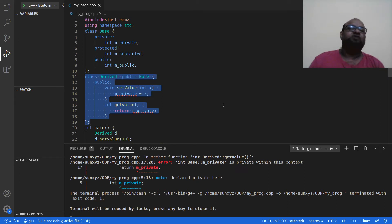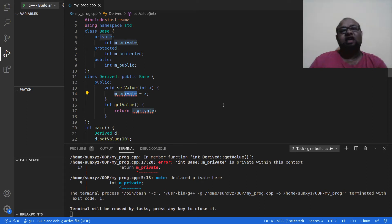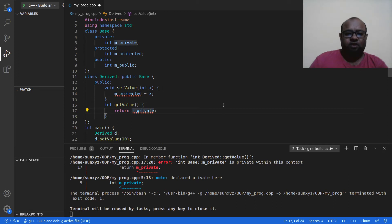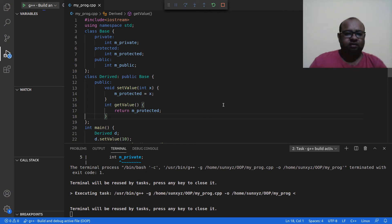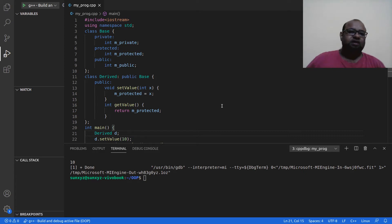What about protected? We had the same problem earlier — we were unable to access it outside the class in main. I was unable to access the protected data attribute. Now let me try to work with m_protected in the Derived class. It compiles and executes perfectly. Previously in main I was unable to access m_protected, but in my Derived class I am able to access the value of m_protected.